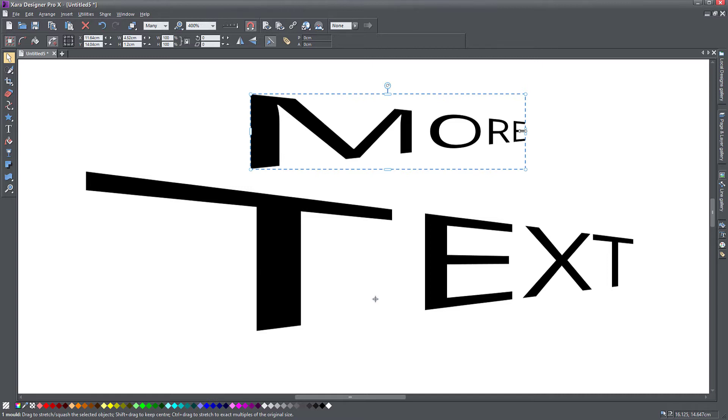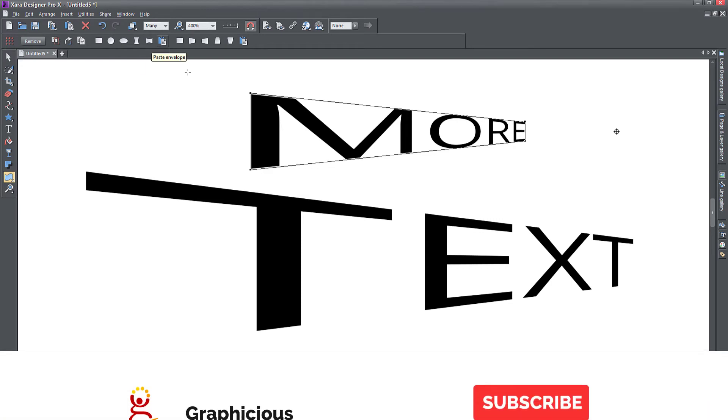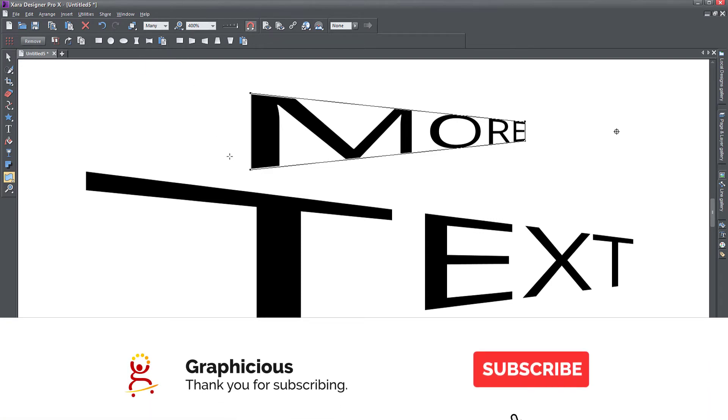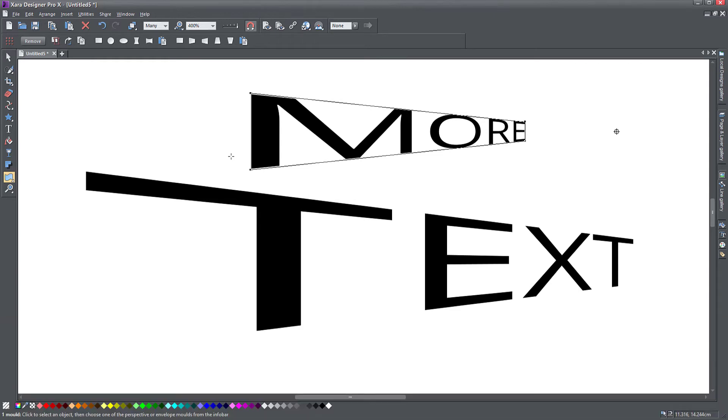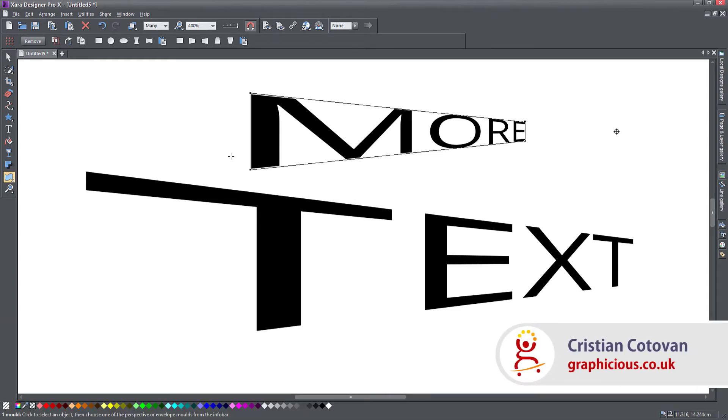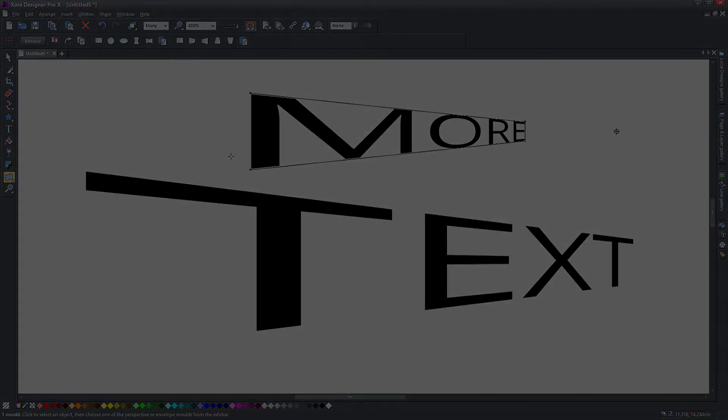So this was the mold tool with the perspective and envelope, and it's really quite simple and quite easy to get a hang of. Thank you for watching my tutorials, and if you find these interesting, feel free to subscribe to my channel, share my videos, like them, and stay tuned for more. Look in the description for a link to the playlist where I have all of the Zara tutorials, and see you next time.